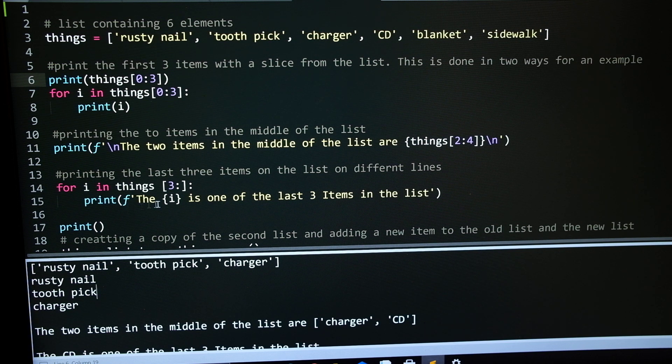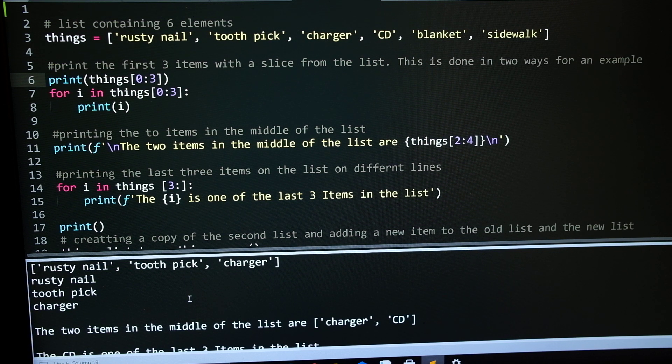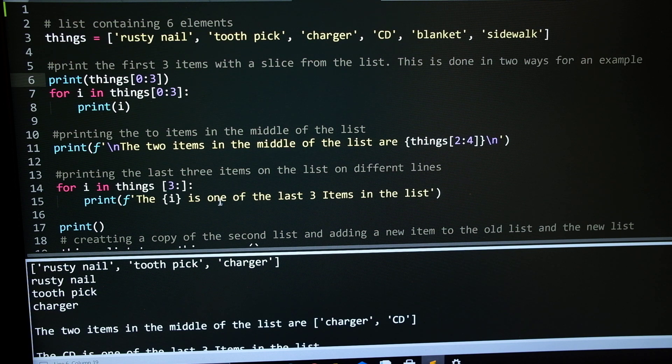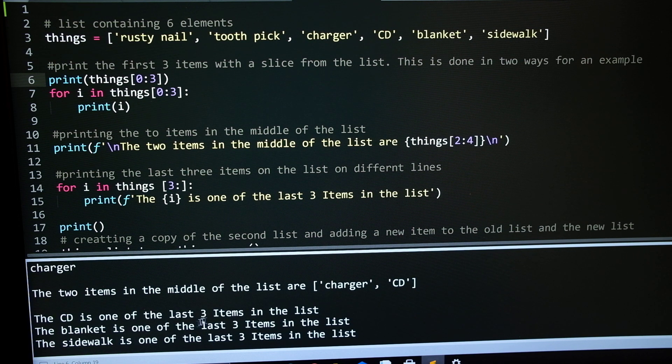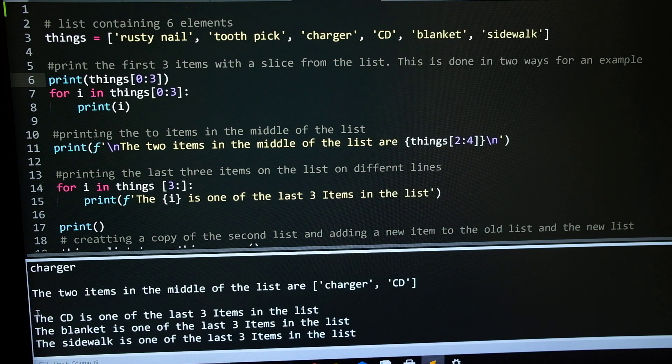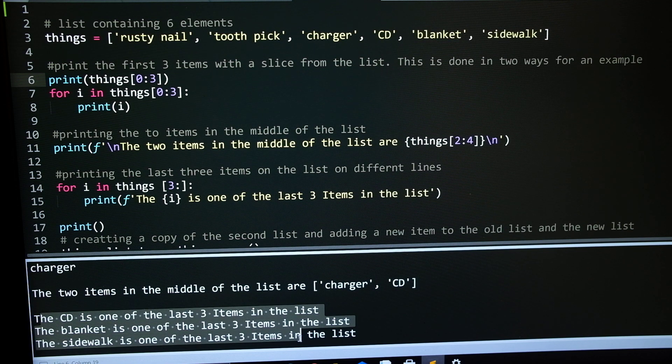And then next is the for loop, and it prints off the last 3 things. I used a for loop, printed each item in a sentence, so they all get their own sentence. As you can see down here, with the 3 items.